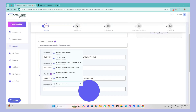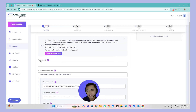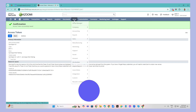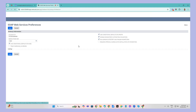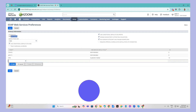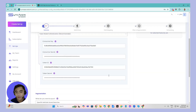Go back and grab the token secret, then copy and paste it into the token secret field in SyncApps. Also specify the account ID — you can get this by going to Setup, then Integrations, then SOAP web services preferences, and copying the account ID there. Head back to SyncApps and paste it in. You're all set.